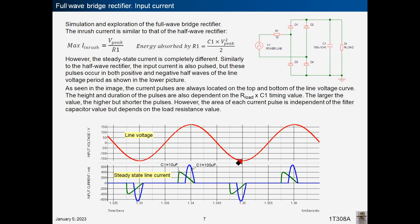The height and duration of the pulses are dependent on the R-load times C1 timing value. The larger the value, the higher but shorter the pulses. At 10 µF pulses are lower but wider; at 100 µF pulses are higher but shorter. However, the area of each current pulse is independent of the filter capacitor value but depends on the load resistance value.